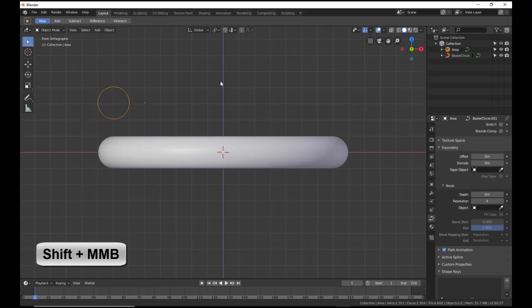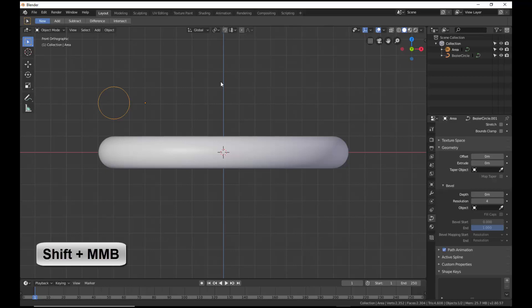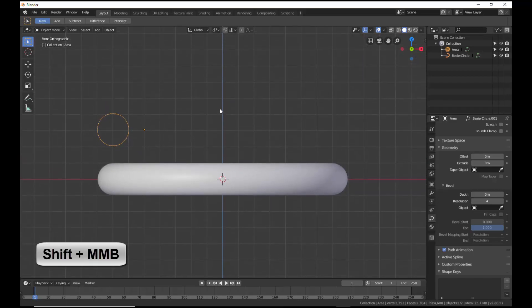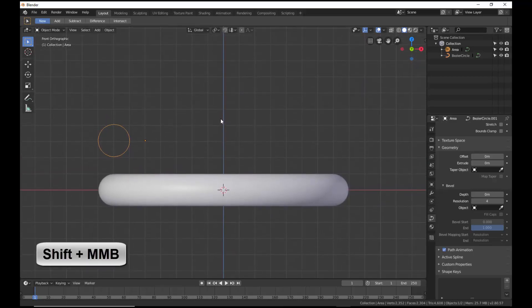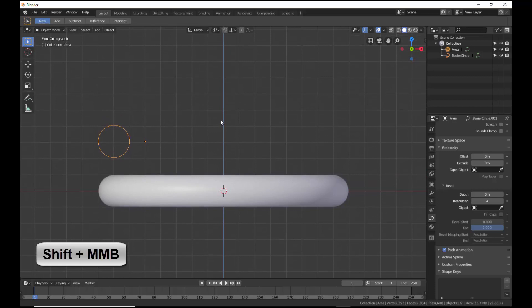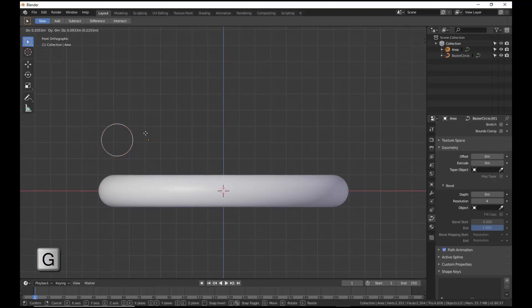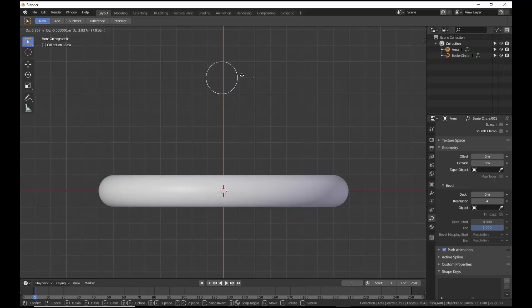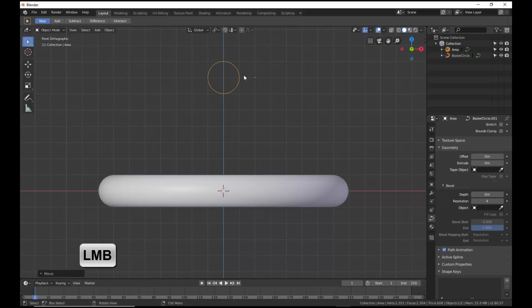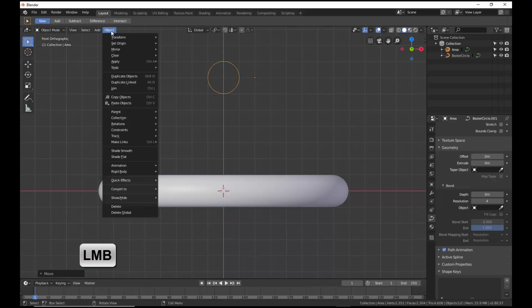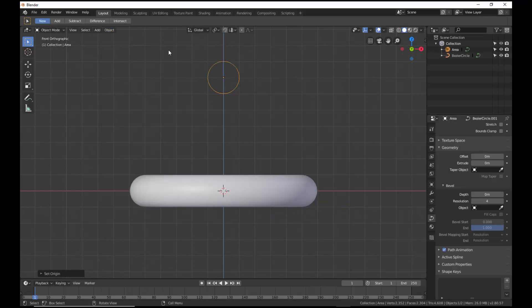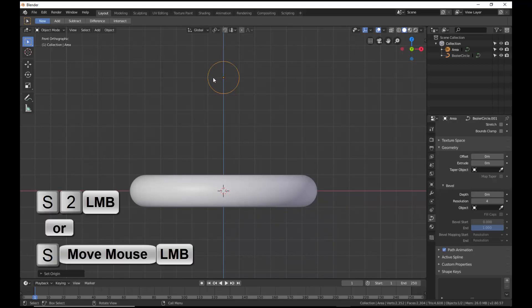Hold down Shift and press the middle mouse button to move the torus down a few units. Grab the area and move it above the torus, placing the object origin about 2 units to the right of the z-axis. From the Object tab in the header, select Set Origin, Origin to Geometry. Scale the area to a radius of 2.